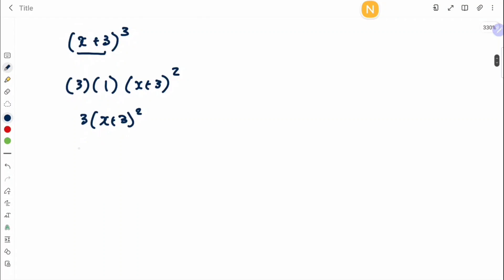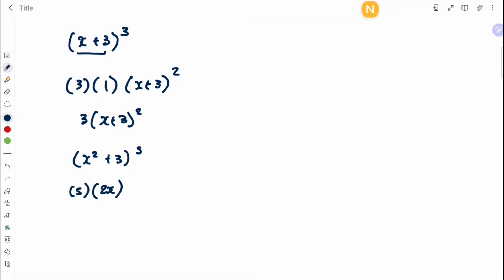This works for everything in this form. If you had something like (x²+3)⁵, first multiply everything by the power, then differentiate the inside to get 2x, copy down (x²+3), subtract one from the power to get 4, giving 5·2x·(x²+3)⁴.